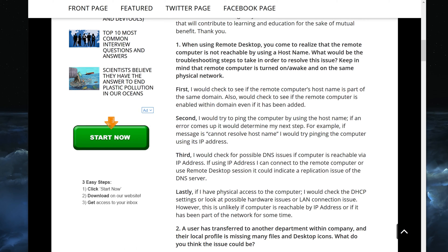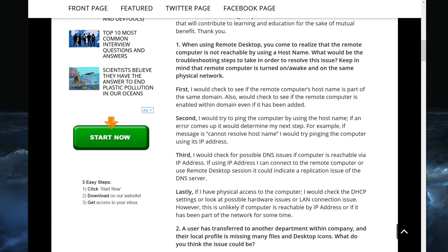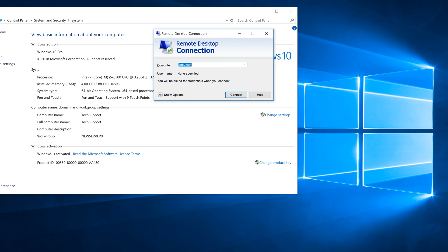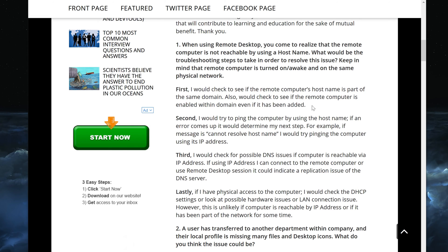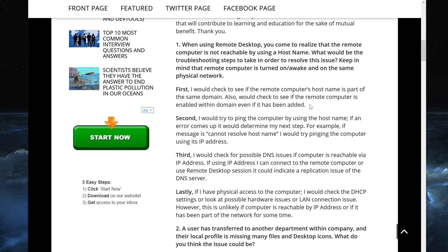My first idea would be to check whether the remote computer's hostname is part of the same domain. You would do this by going into Active Directory and seeing if that hostname is listed there — for example, checking whether 'kobuman' appears as a computer object. I would also check to see if the remote computer is enabled within the domain, because even if it's been added to Active Directory, it could be disabled, and if it's disabled it's not usable.